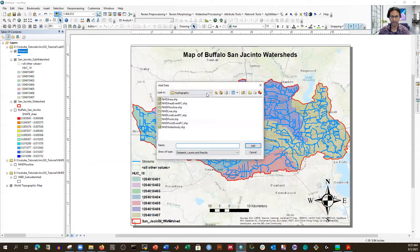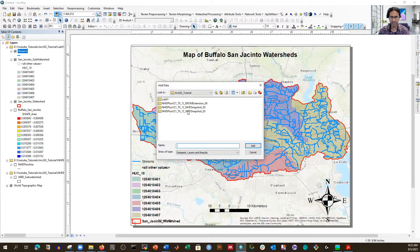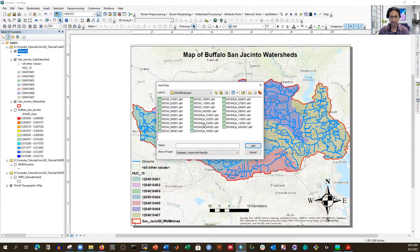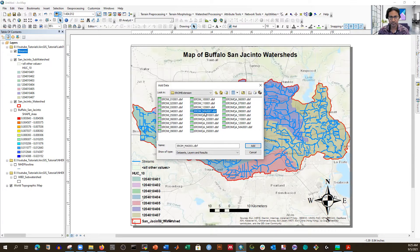Now I'm going to add the table we have. We downloaded three different datasets and already processed two. Now I'm going to add the EROM extension — EROMA. This is basically the mean annual flow rate table. I'm adding that one — MA, mean annual.